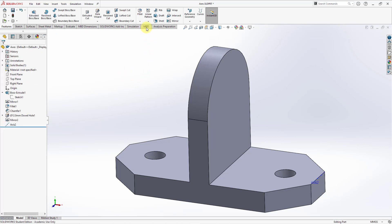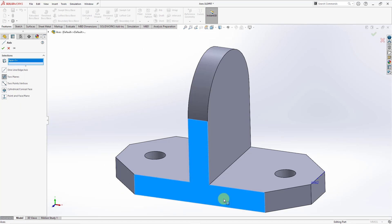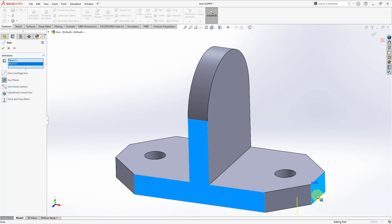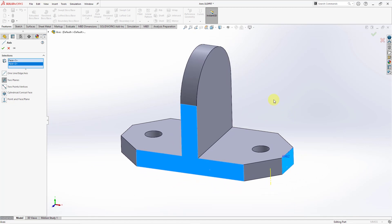Let's go back down to the Reference Geometry and then pick Axis once more. This time I will start off by picking a flat surface and it automatically selected the two planes option. Then I will left-click on this face and we're getting an axis at the intersection of the two entities.